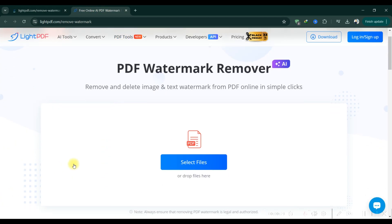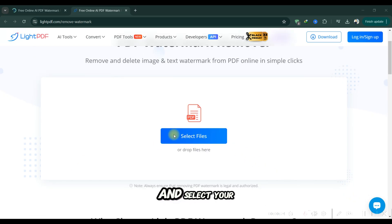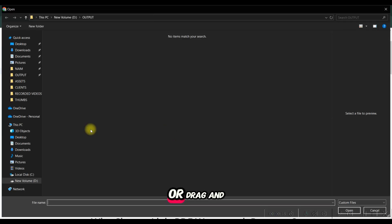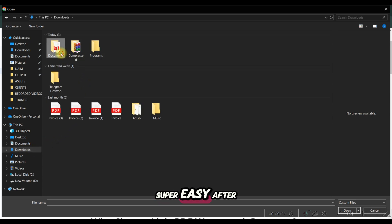Now, upload your PDF. You can either click the upload button and select your file or drag and drop it directly into the upload area. Super easy.